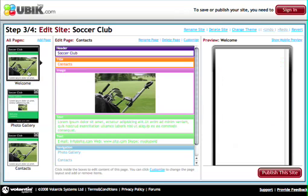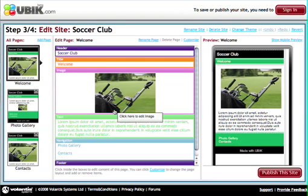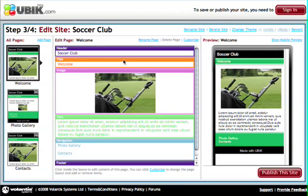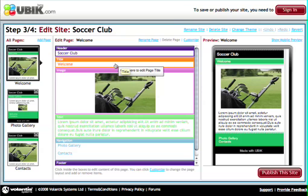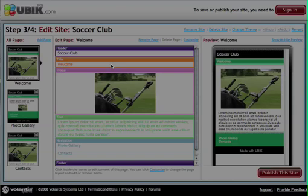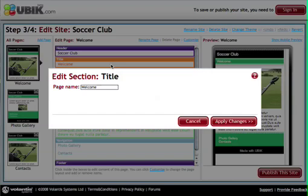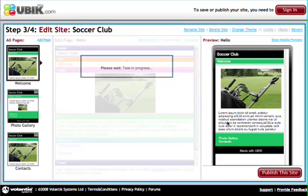So let's start editing our content. In order to edit some content all we need to do is click on the coloured boxes that represent the different content sections of the page. We can then start entering our own content into the page and it will be shown in real time in the preview. So let's enter a different name for the page and apply the changes.